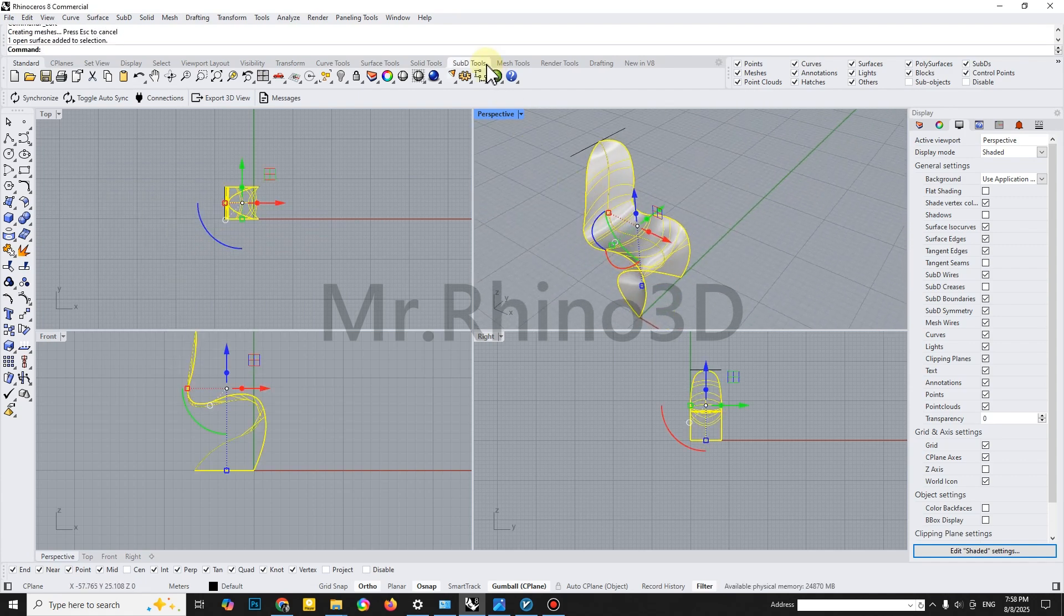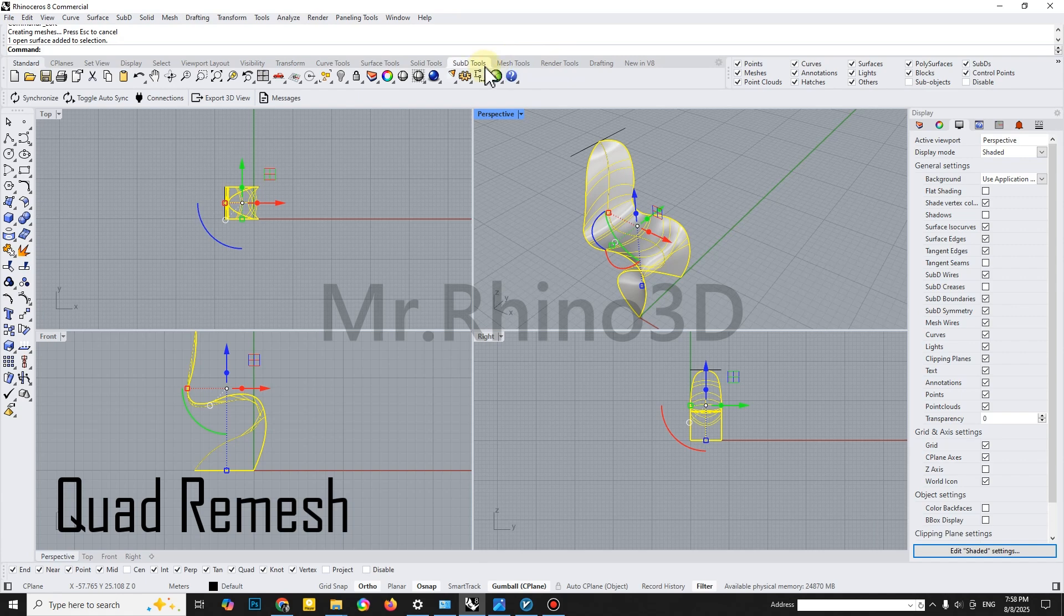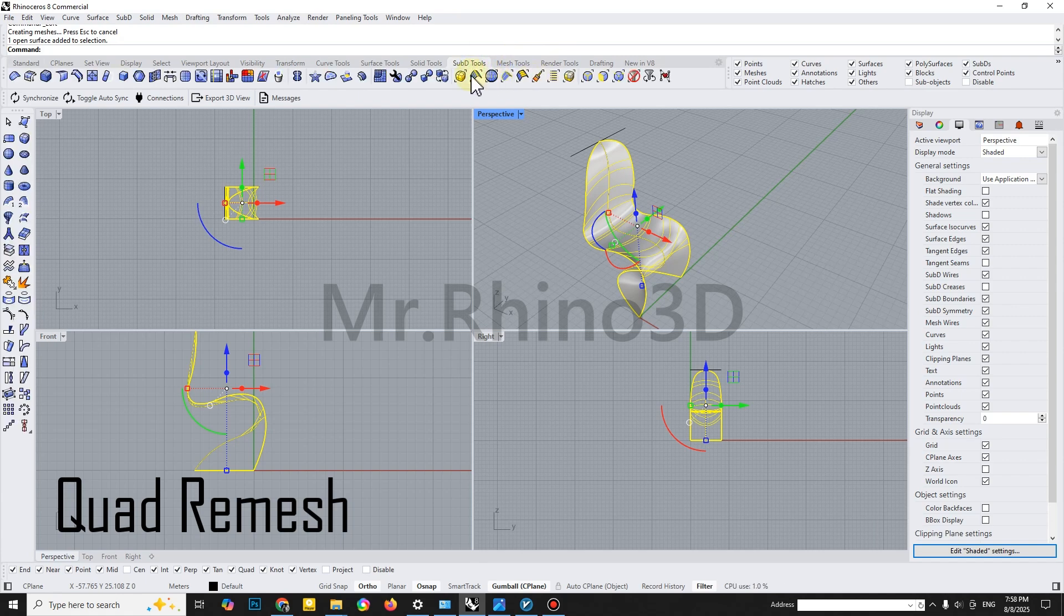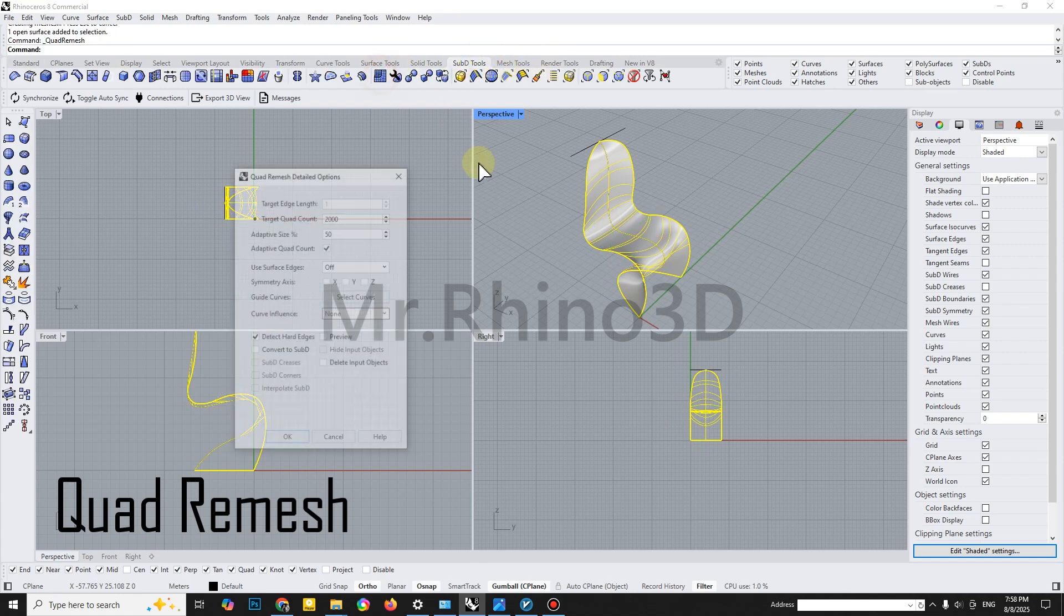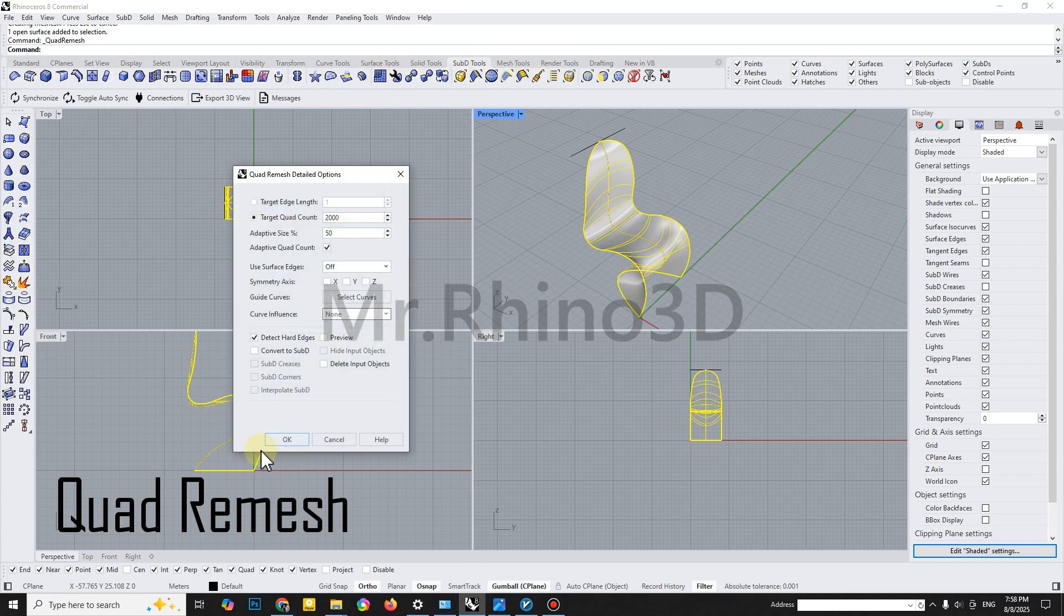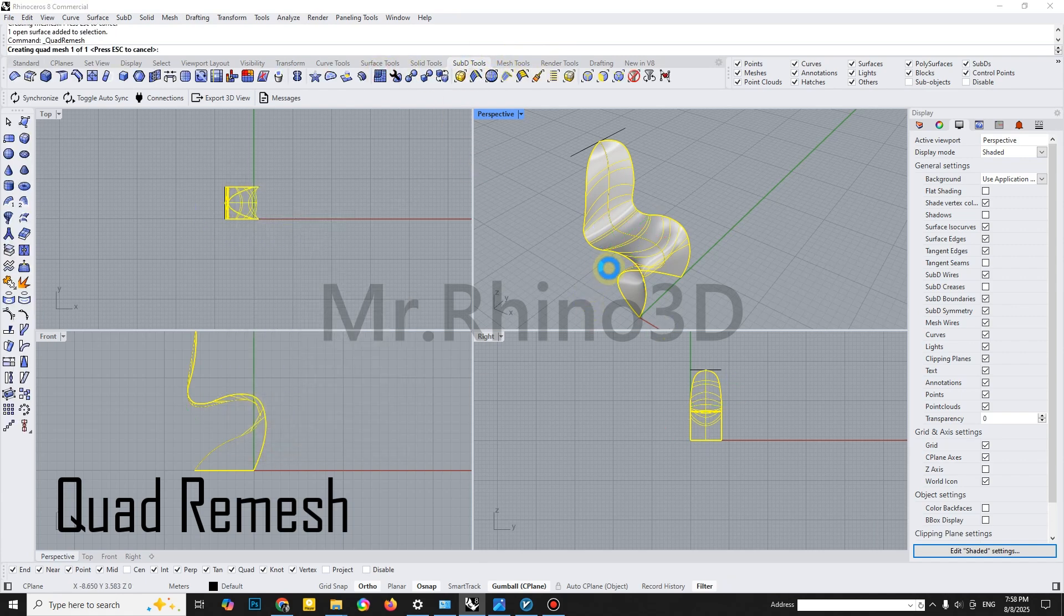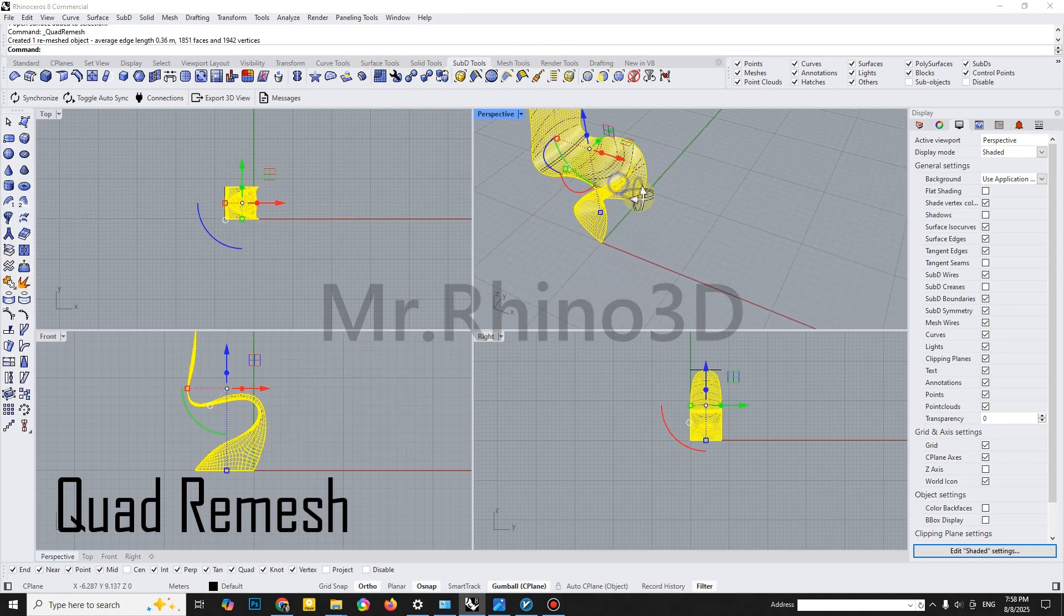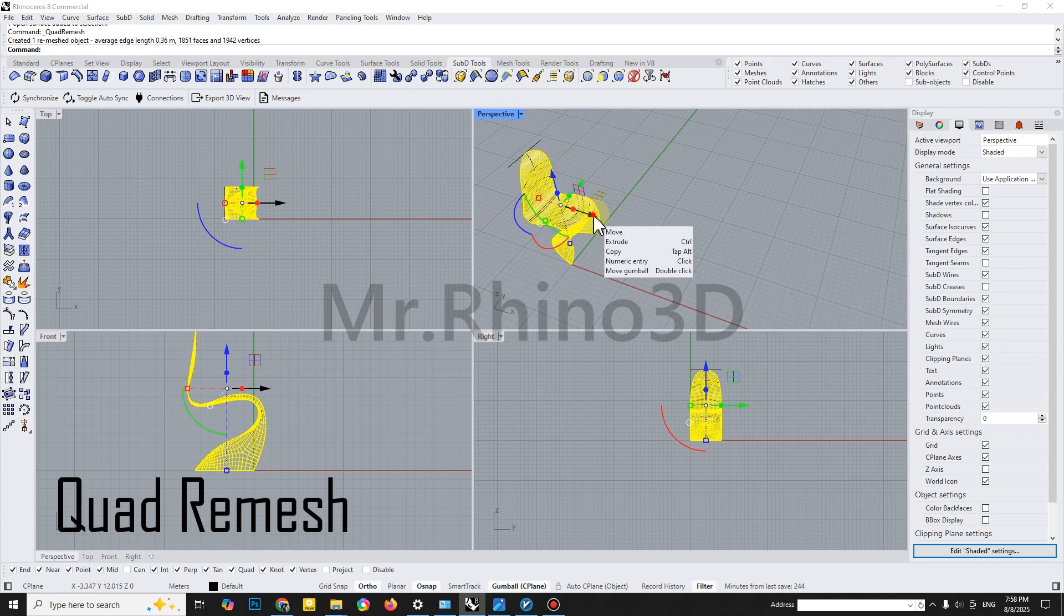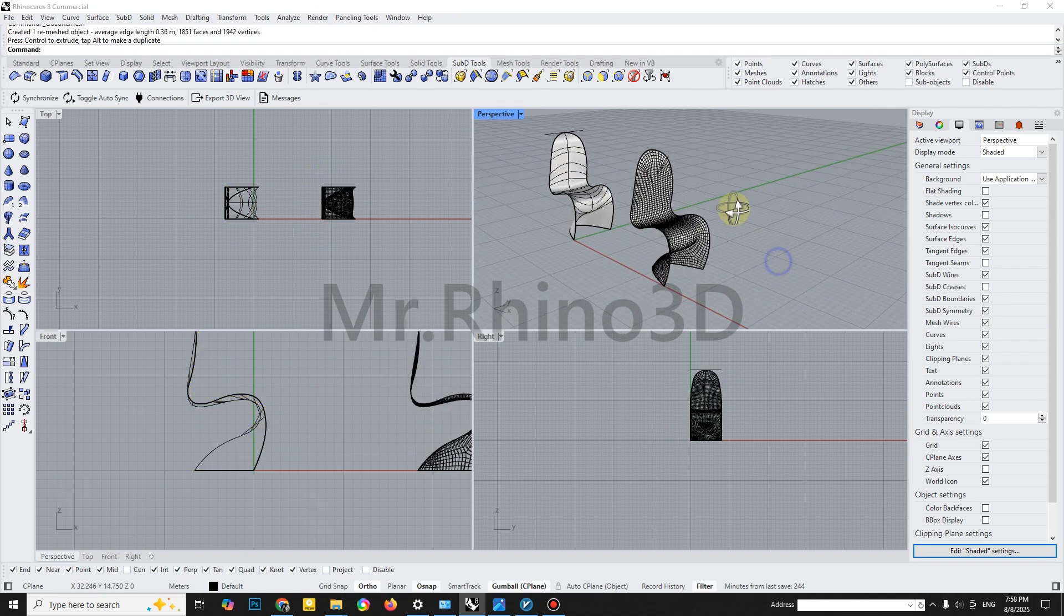Lastly, to unify the entire model and give it a clean, smooth mesh, apply the Quadri-Mesh command. This step optimizes your model for visualization or further detailing.